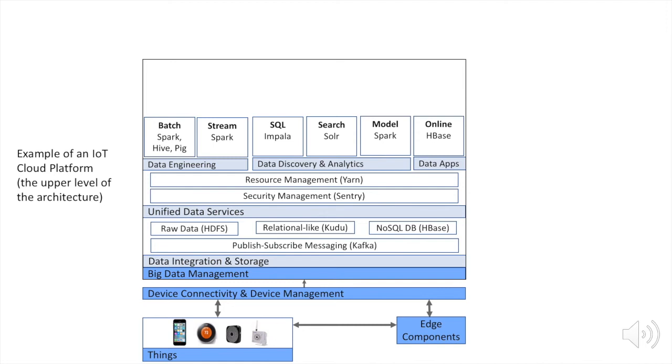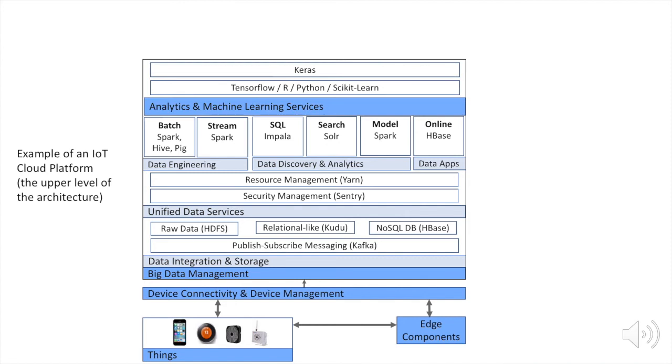Now this big data infrastructure is basically an infrastructure that we would be able to run on top of, and we would be able to run machine learning and deep learning libraries that enable us to get insights.